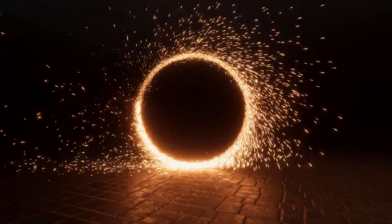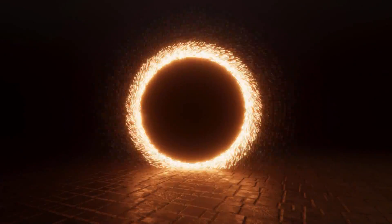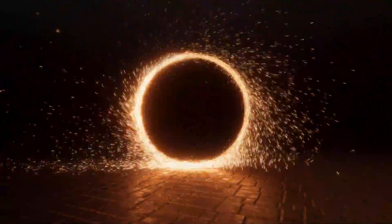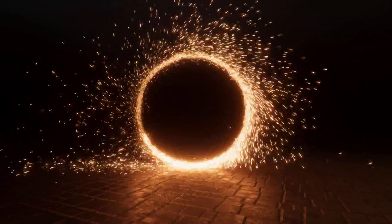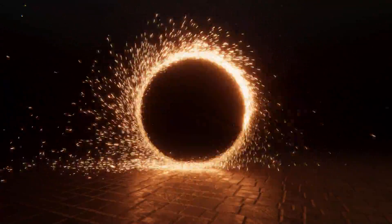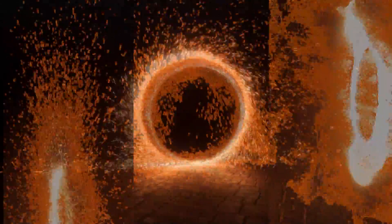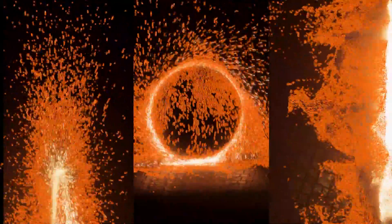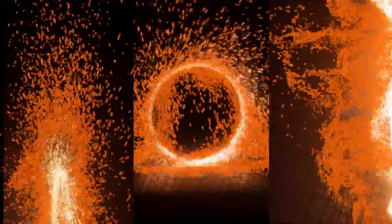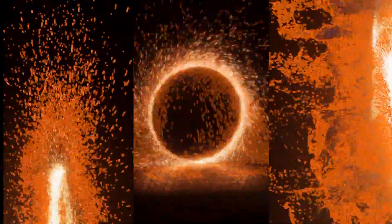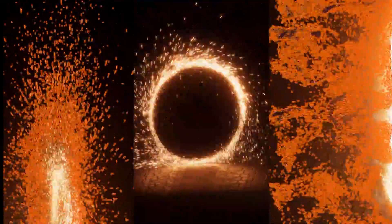To generate this portal effect, we'll use the VFX Graph to transform a simple ring of particles into something more organic and dynamic. One by one we'll incorporate noise, physics, and randomness in order to show the general workflow of creating a simulation.